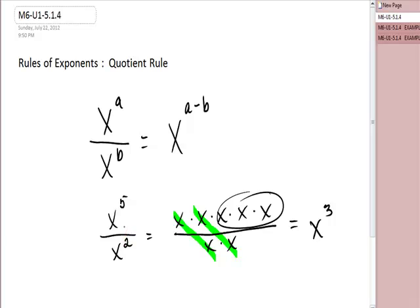You might be wondering what happens if the bottom exponent is larger — that's when we start getting into negative exponents. What happens if they're the same? We get a zero exponent, and we will talk about those in future lessons.